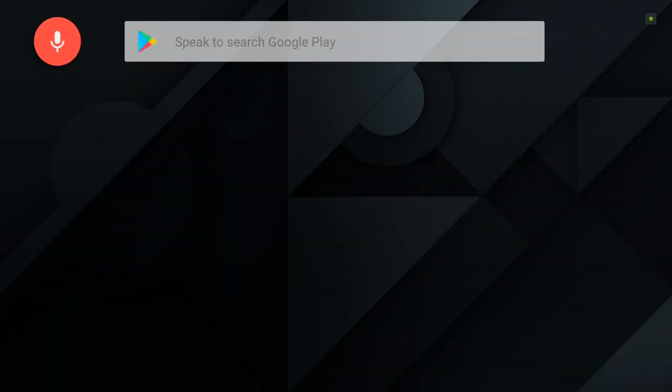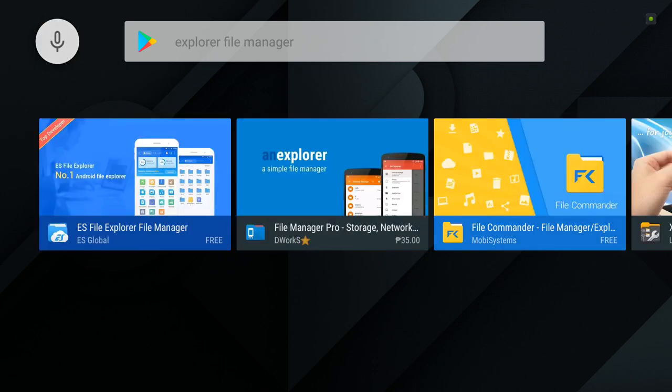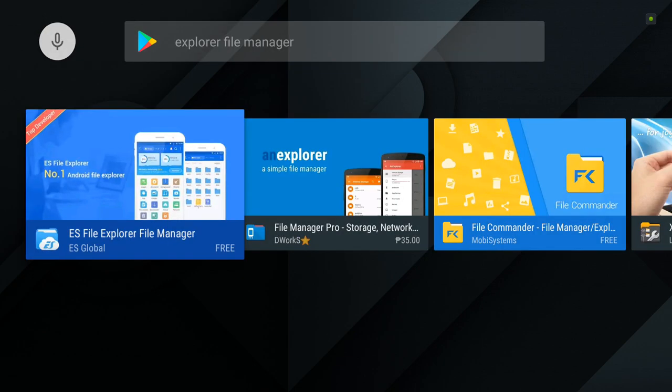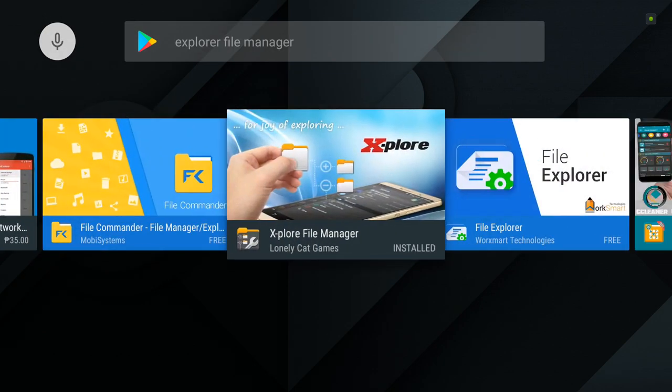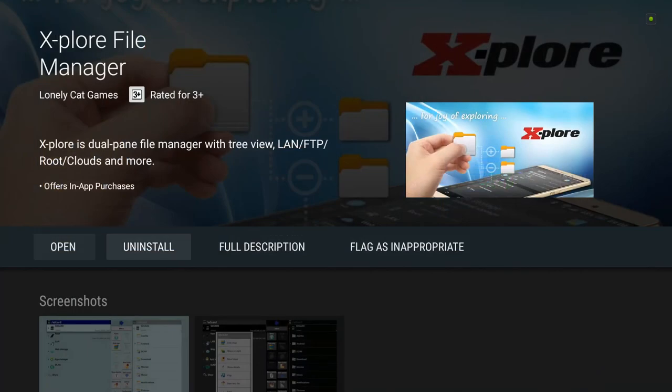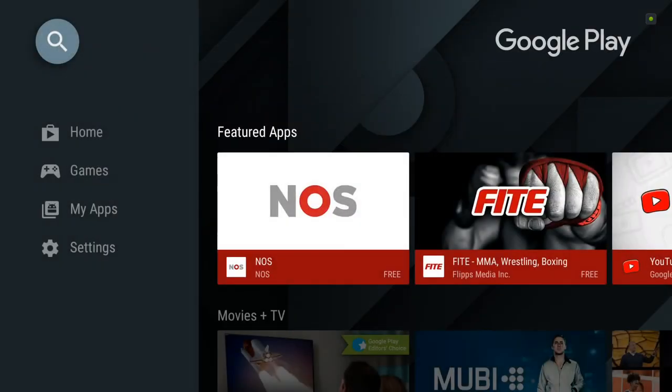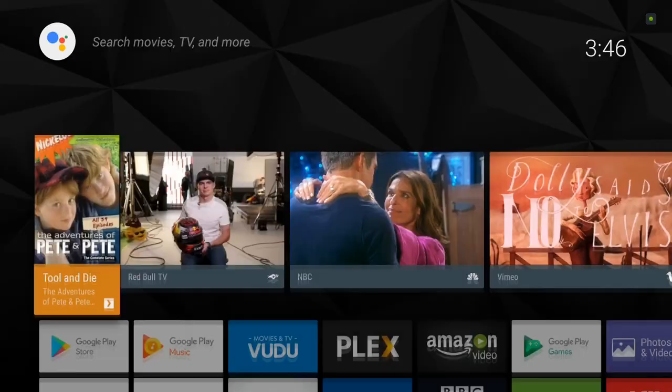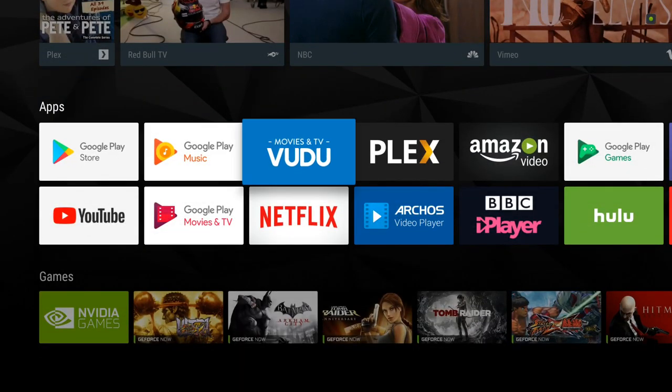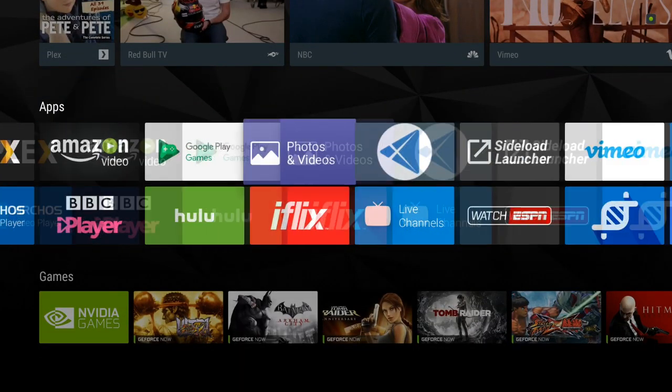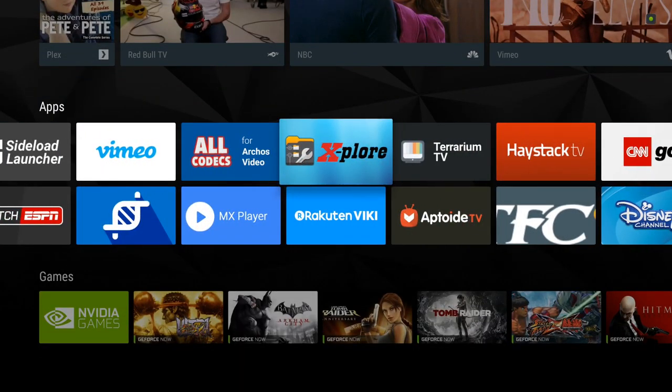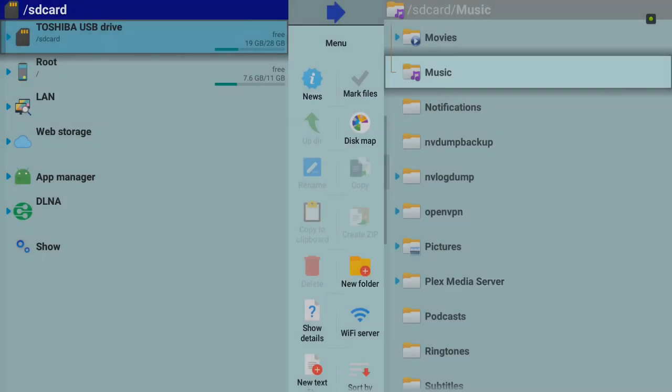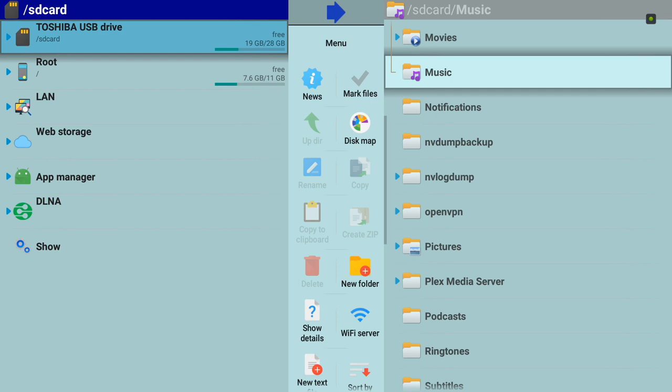What you're going to do here is just look for Explore File Manager. Just install it. After installing, just access it through your app browser or your launcher.